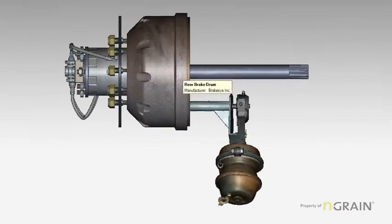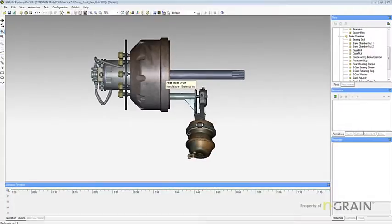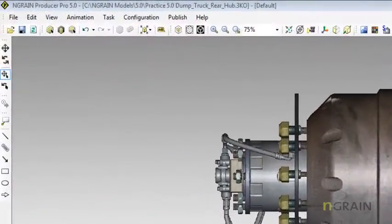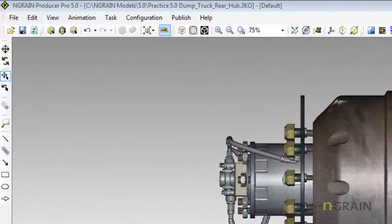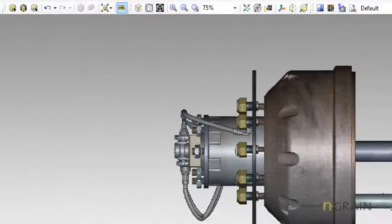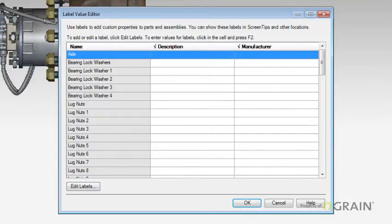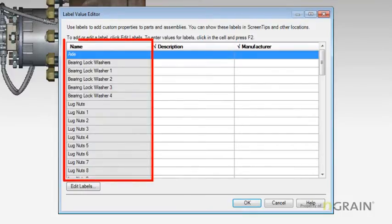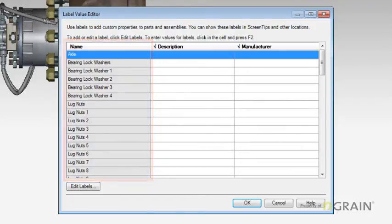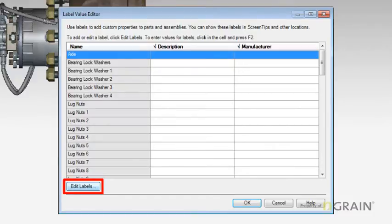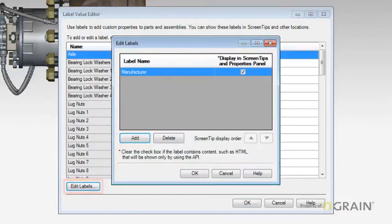To create new or additional labels, simply select the AB menu label button. Once selected, you will then see the label value editor panel. All the parts associated with this model are located on the left hand side. To create a new label, simply select edit labels.